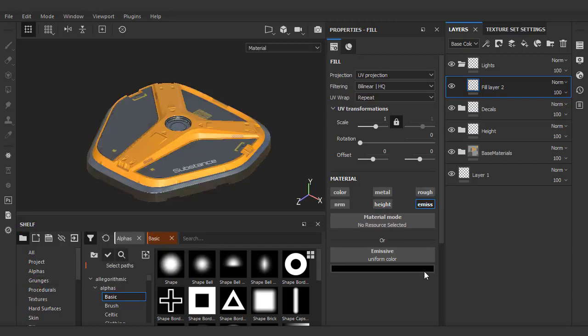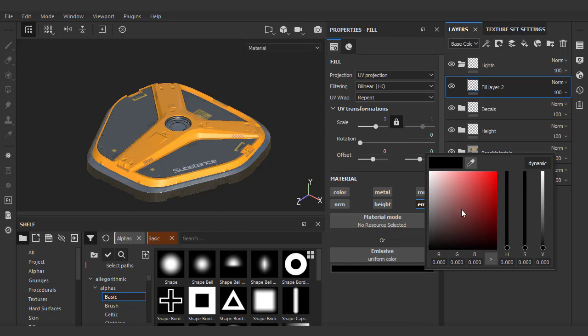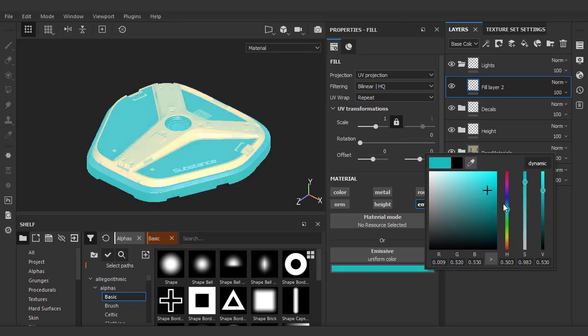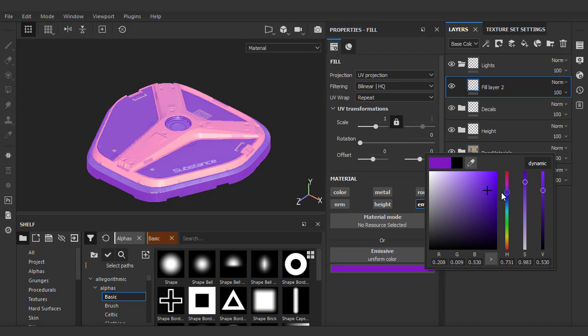Let's isolate it by alt-clicking and see what it does. Basically, any area that is active will receive no lighting information, thus giving us the impression that it's emitting light.